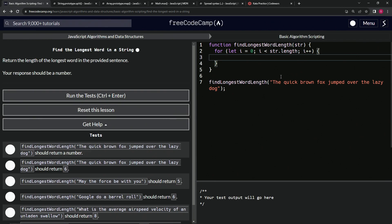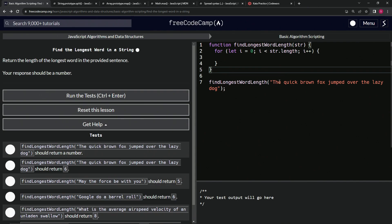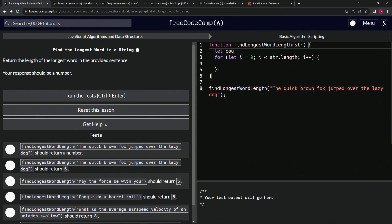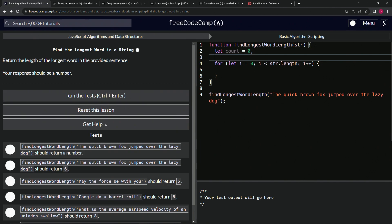We're going to need to count up each word and then compare each word's letter count against whatever maximum amount we already have. So like, we've got three here - we're going to compare three to five, and five is going to win, so we make the max five. Then when it gets to six, we make the max six. So let's declare some variables: let count equal zero, and let max equal zero as well.